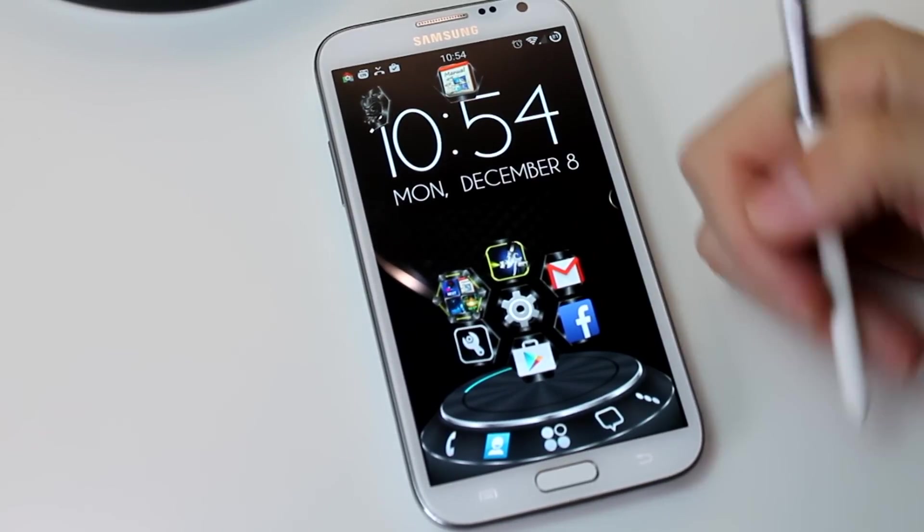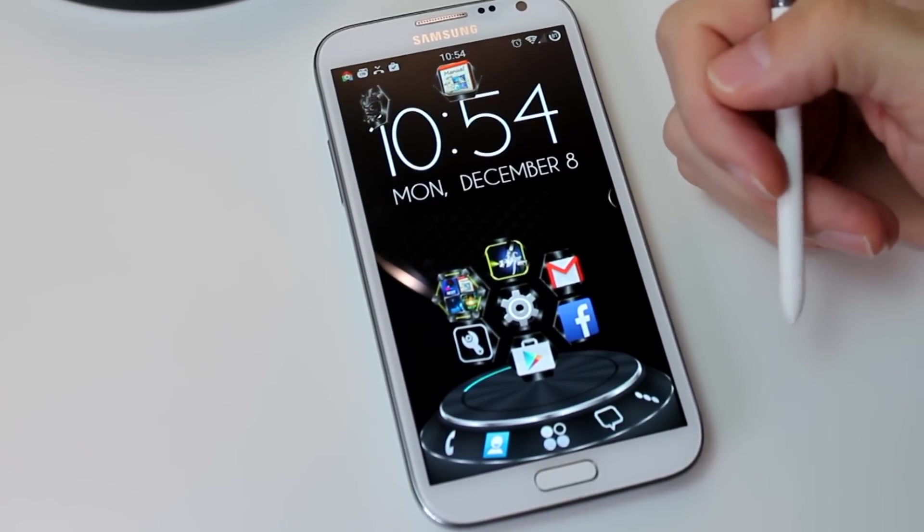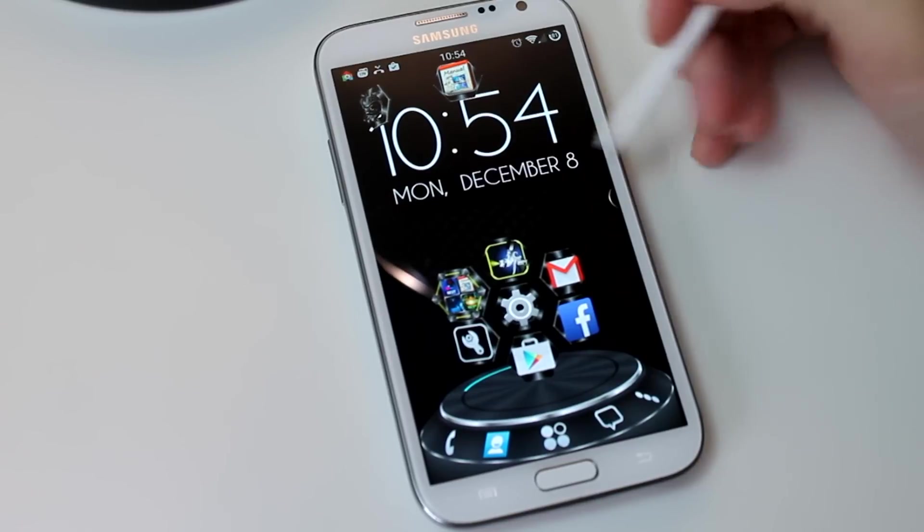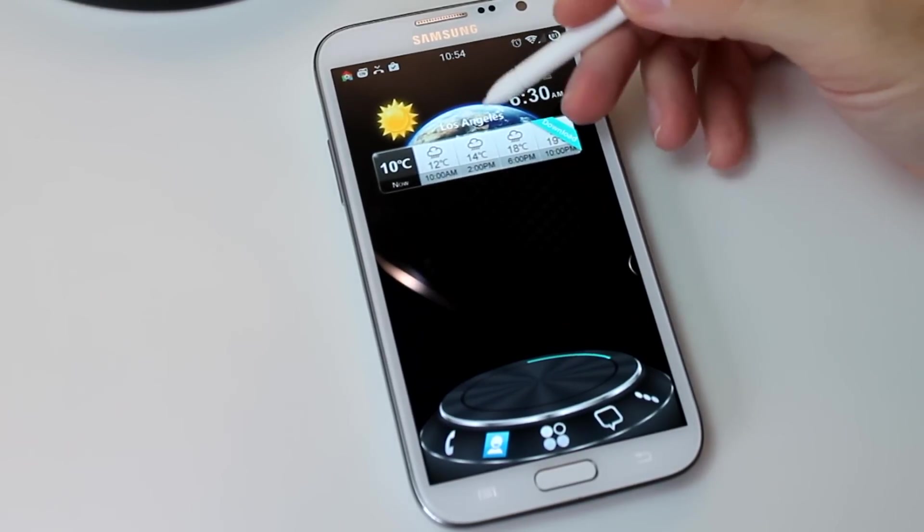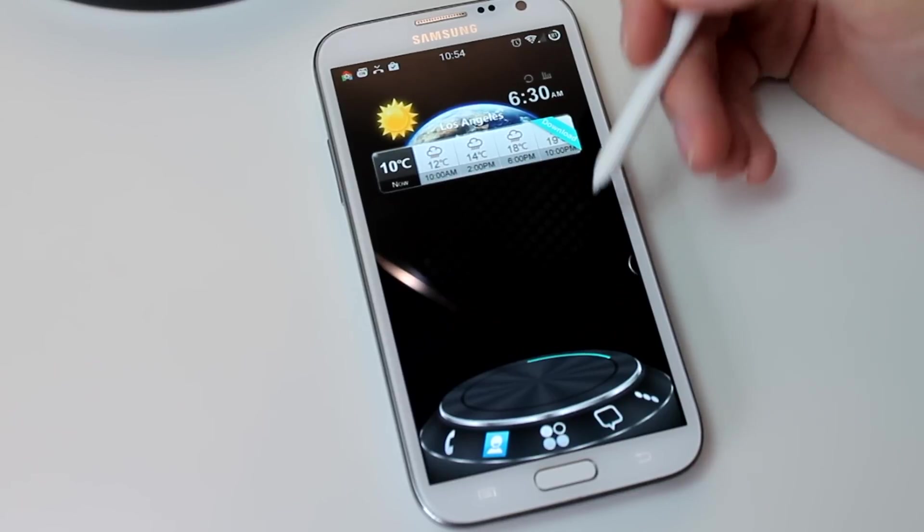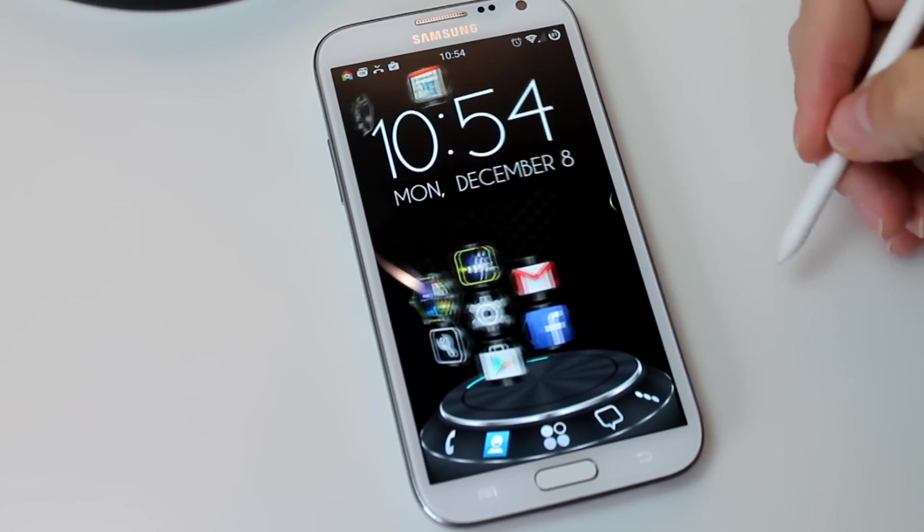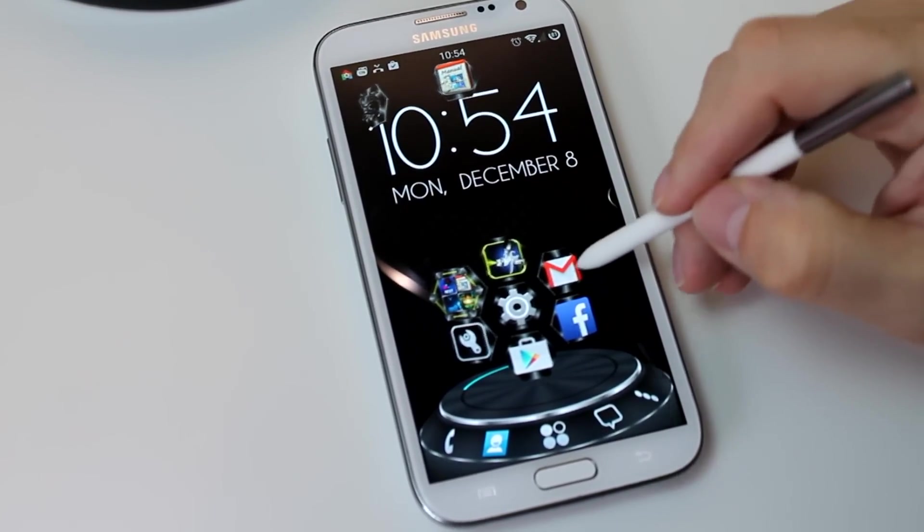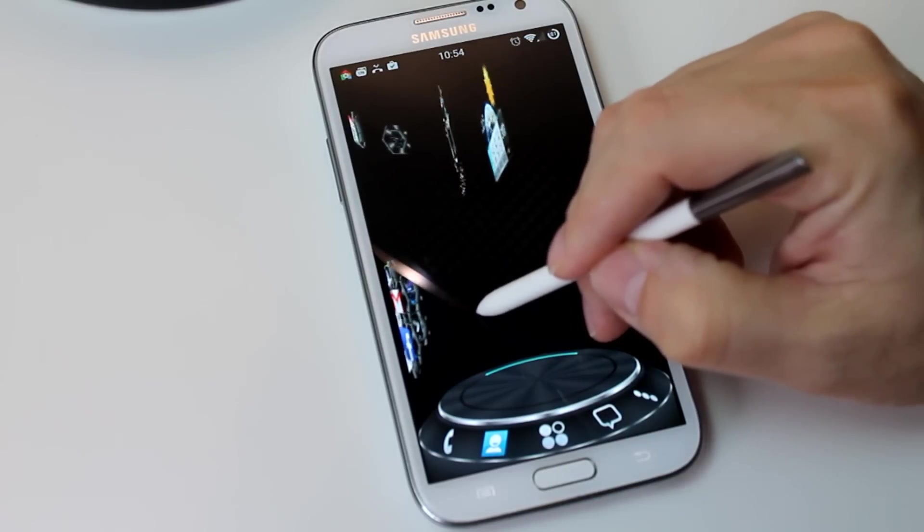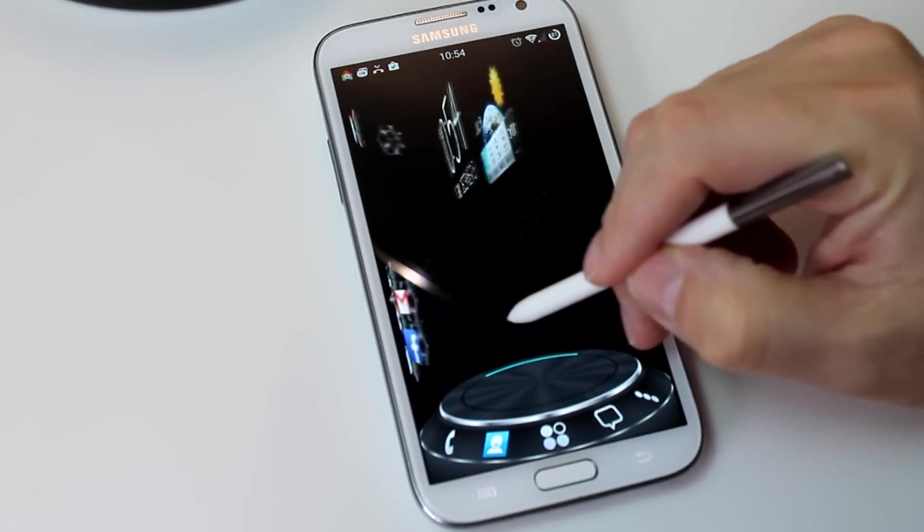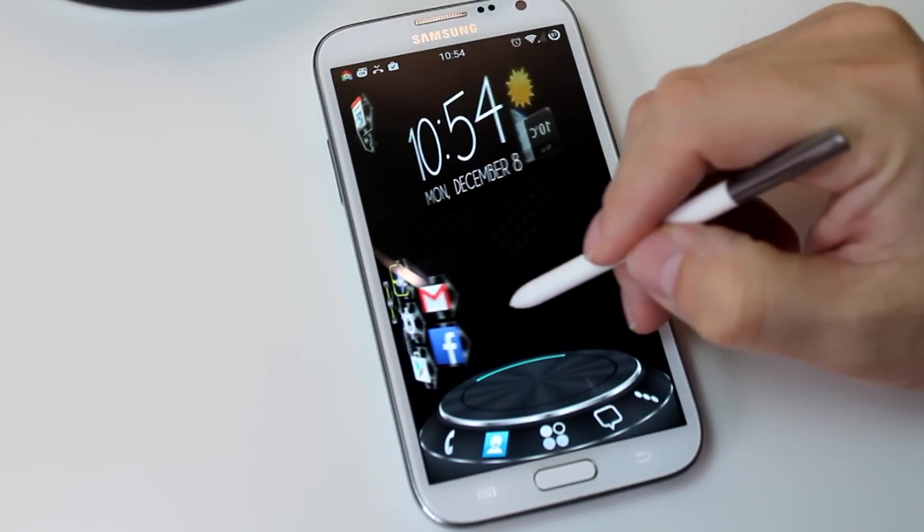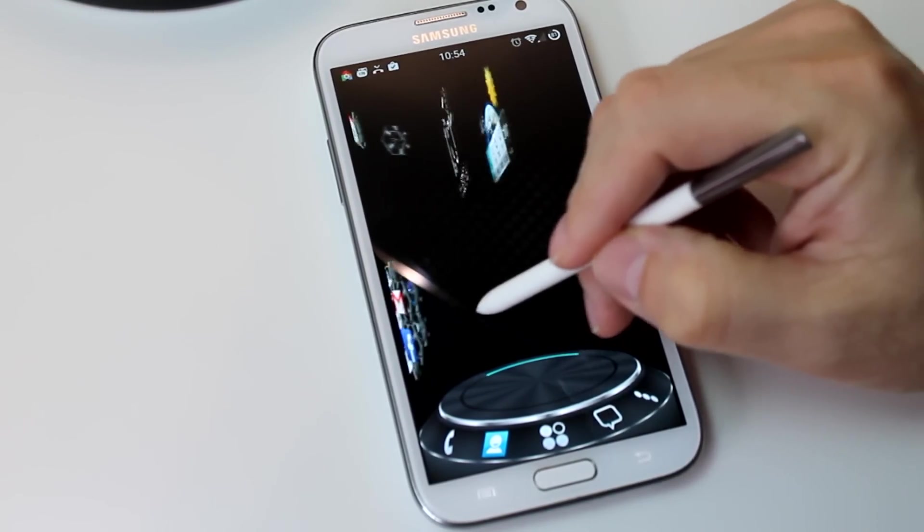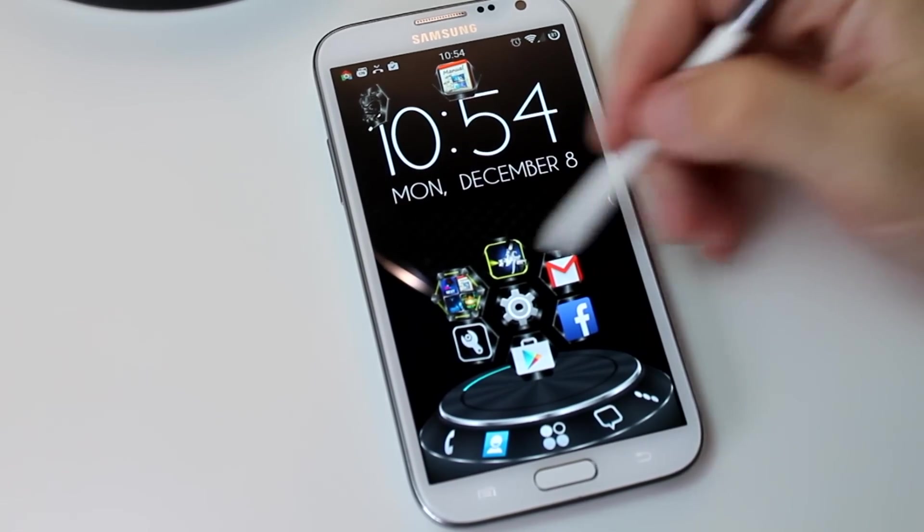And then here we go, we're in 3D mode. Now I already put in my custom clock here, you get this weather widget as default. But you see that when you spin it, it is very much in 3D, the weather widget is right behind my clock there. That's pretty cool.